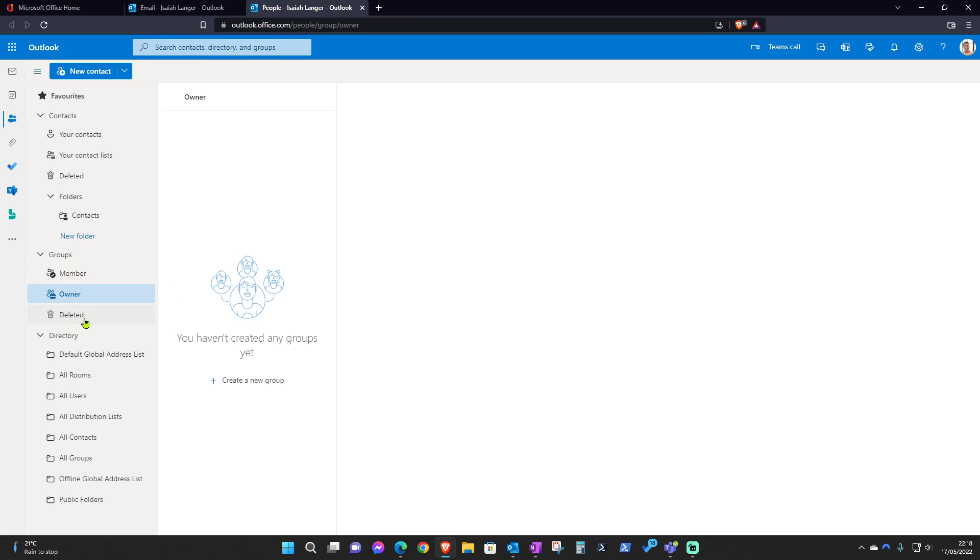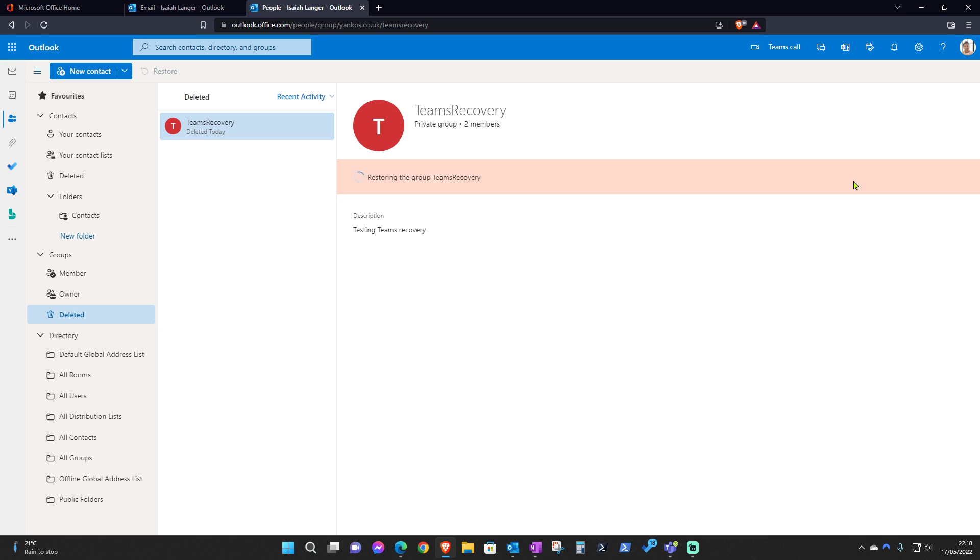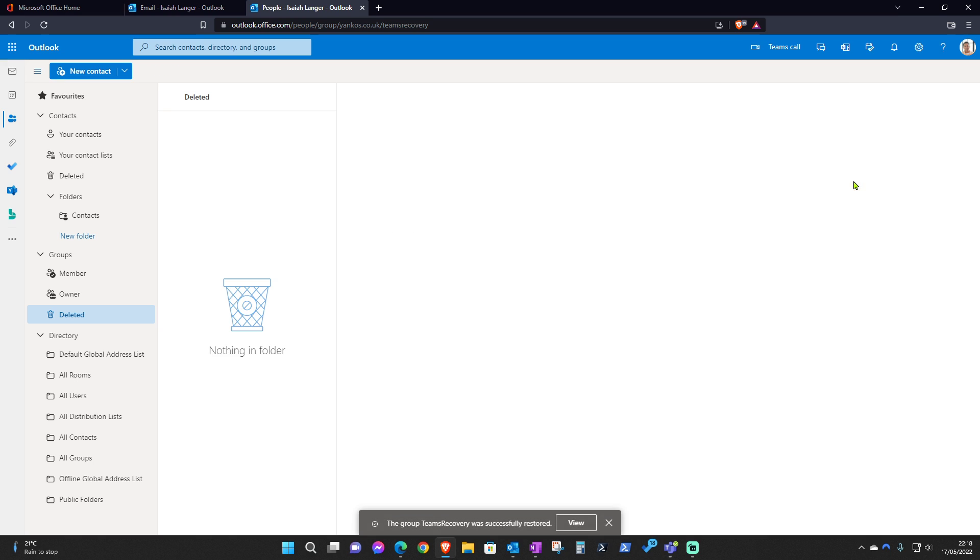Under Manage Groups, select where it says Deleted, and then inside Deleted this is where you'll see the deleted team. So all you have to do is just click Restore, and that's pretty much it. That's the team restored.